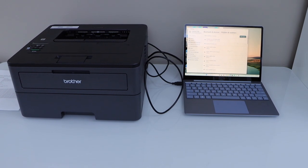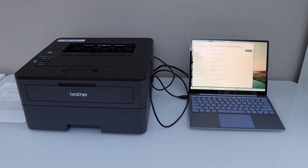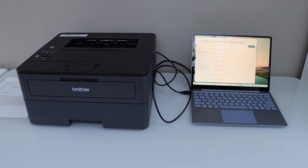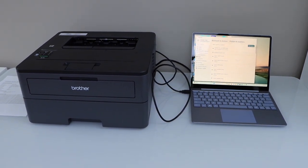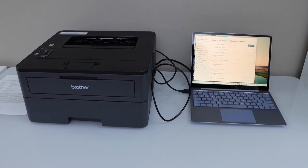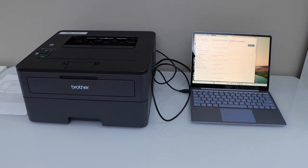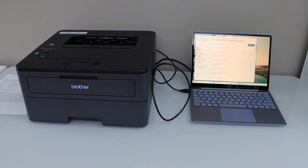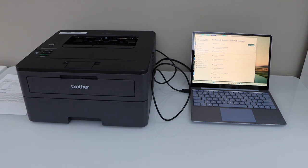In case you don't see your printer on your laptop, that means you have to download drivers from the Brother website. Once you do that, you can start printing directly using the USB cable. Thanks for watching.